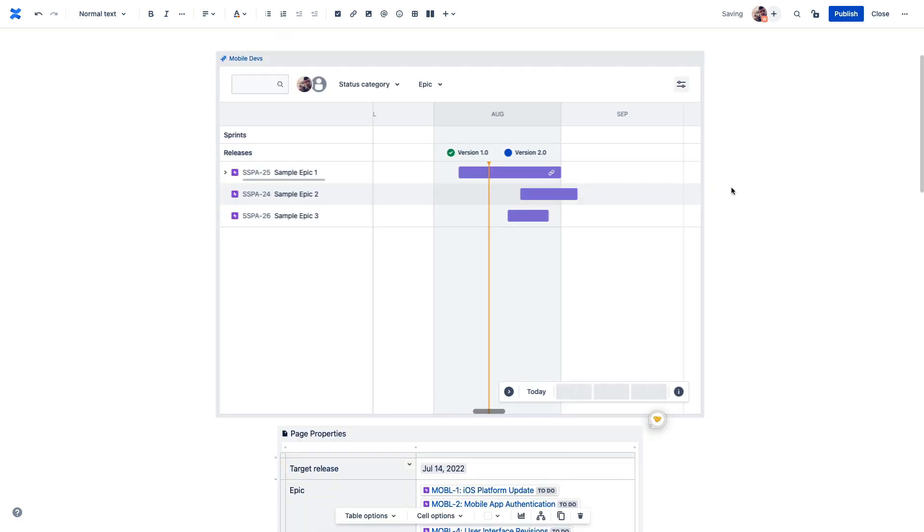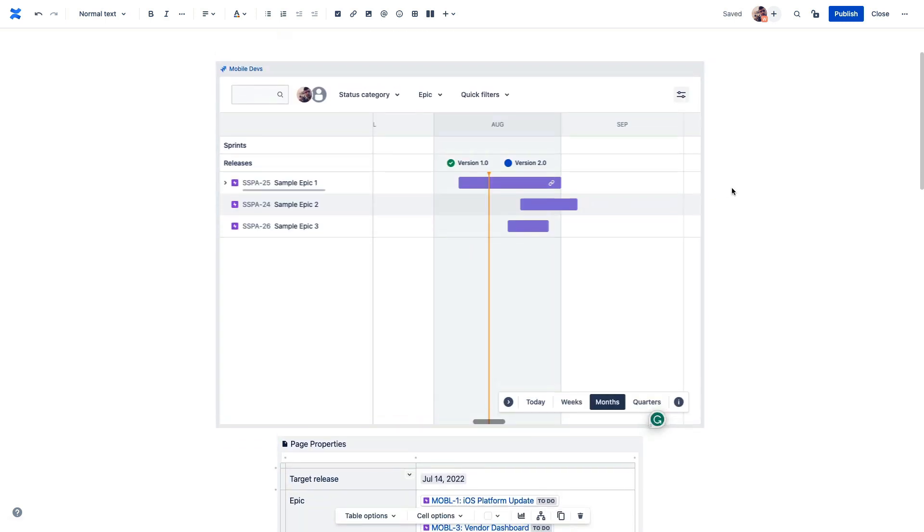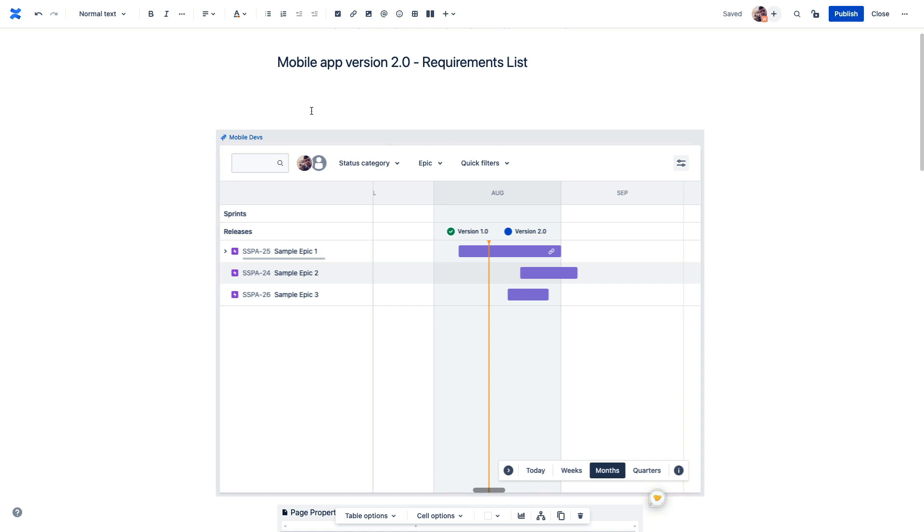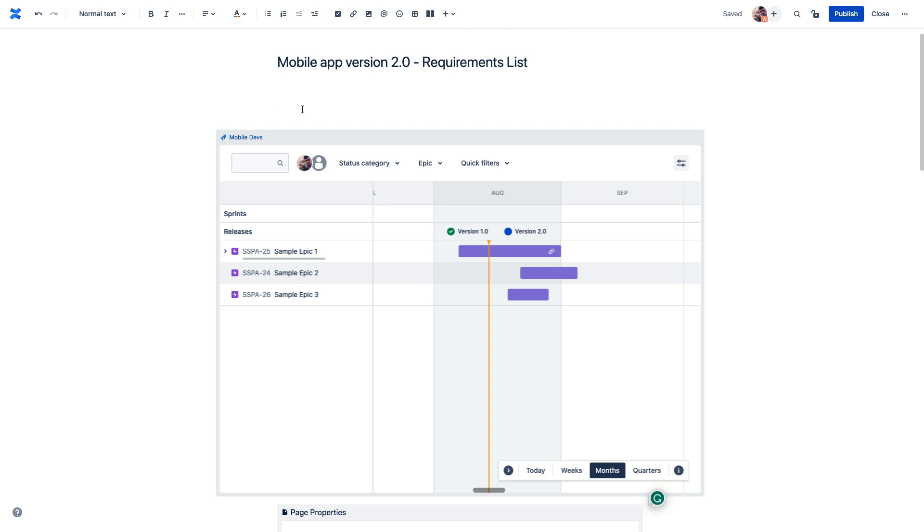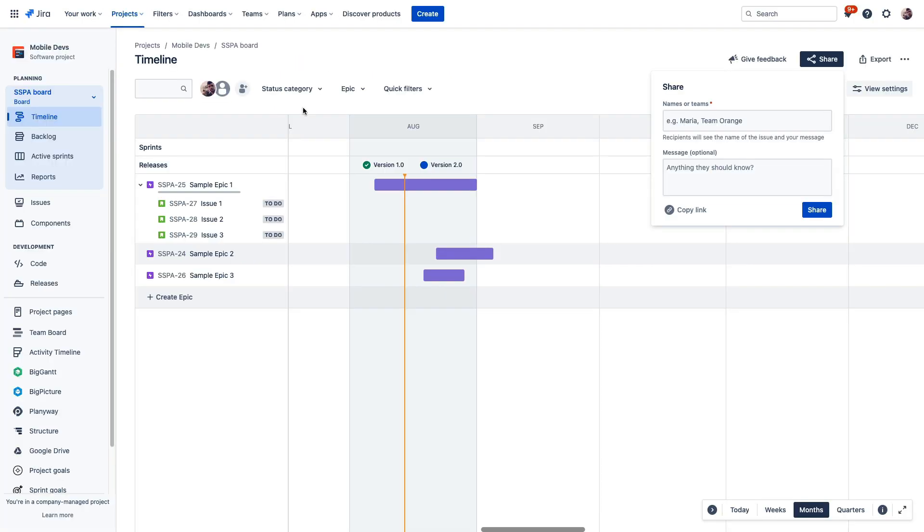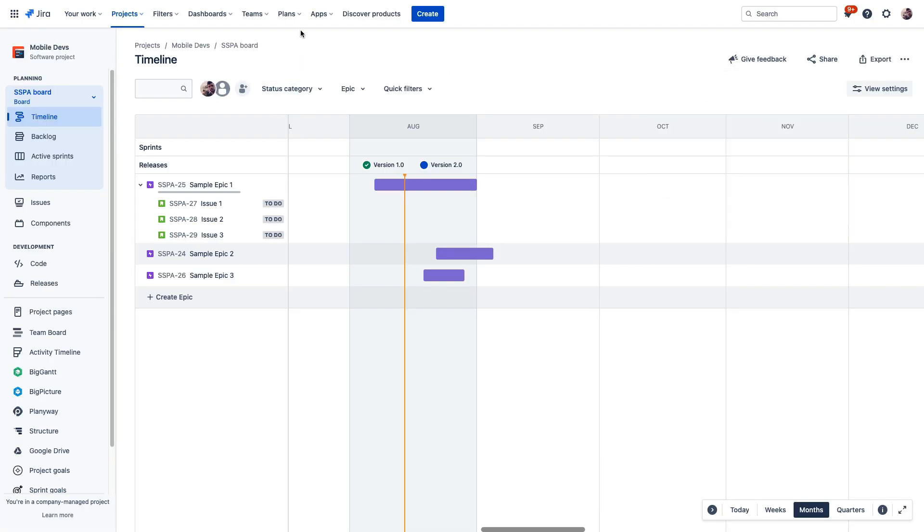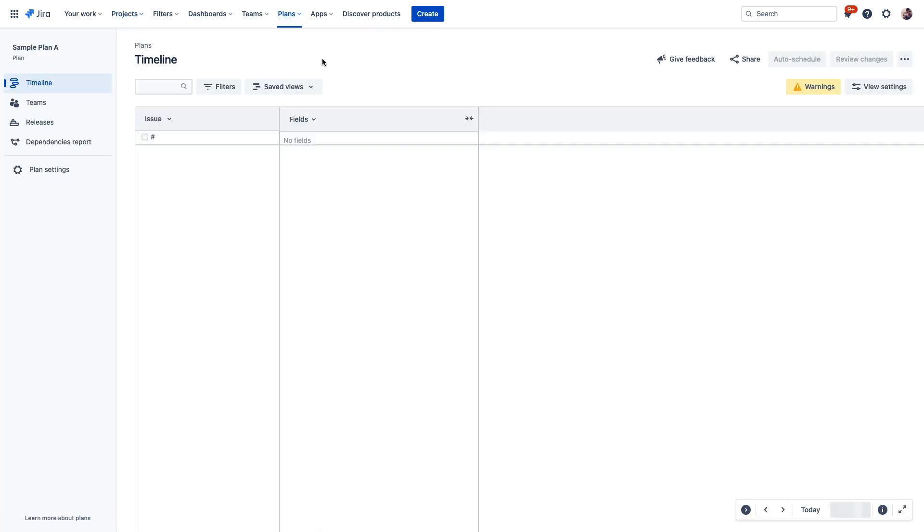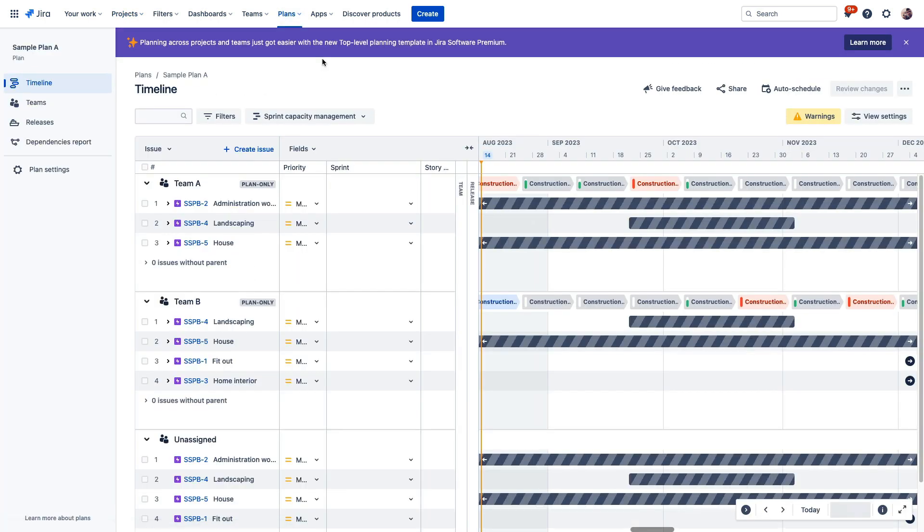Now, of course, the timeline in Confluence updates as changes are made in Jira, so folks can see the most accurate information anywhere they happen to look for it. And if you have advanced roadmaps as part of a Jira Software Premium subscription, you can also embed your plans on a Confluence page, giving increased access and visibility to your plans to your users directly in Confluence.